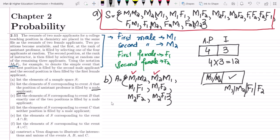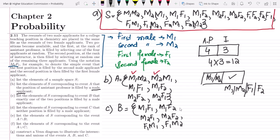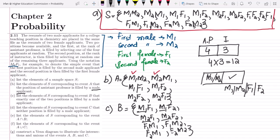For part c, list the elements of S corresponding to event B — that exactly one of the two positions is filled by a male applicant. Either the first position is male: m1 f1, m1 f2, m2 f1, m2 f2; or the second position is male: f1 m1, f1 m2, f2 m1, f2 m2. These are all items where exactly one of the two positions is filled by a male applicant.